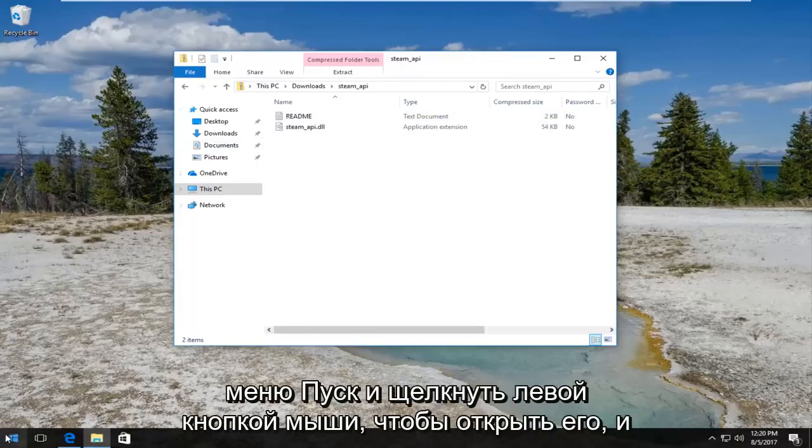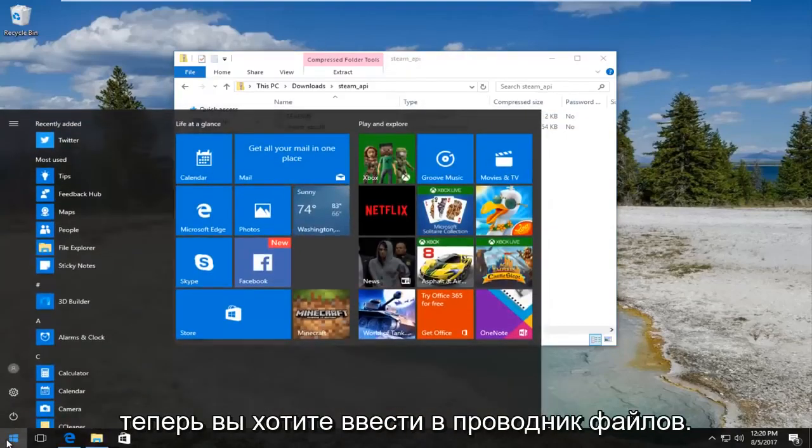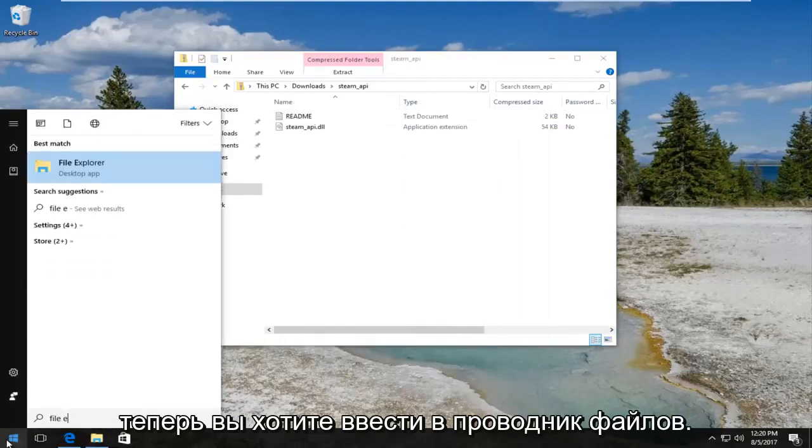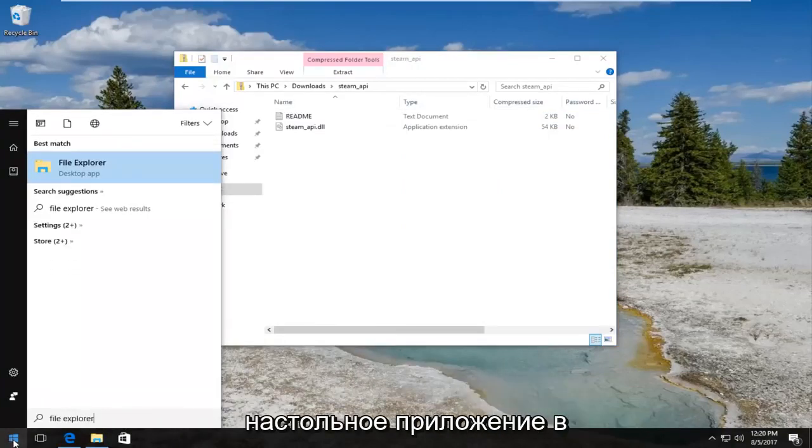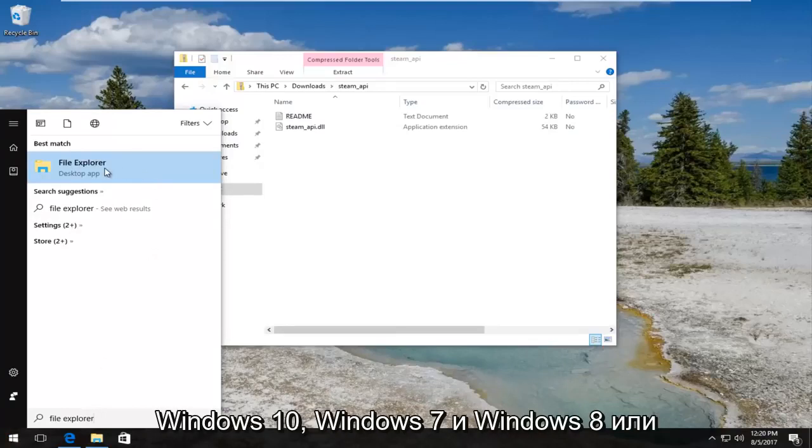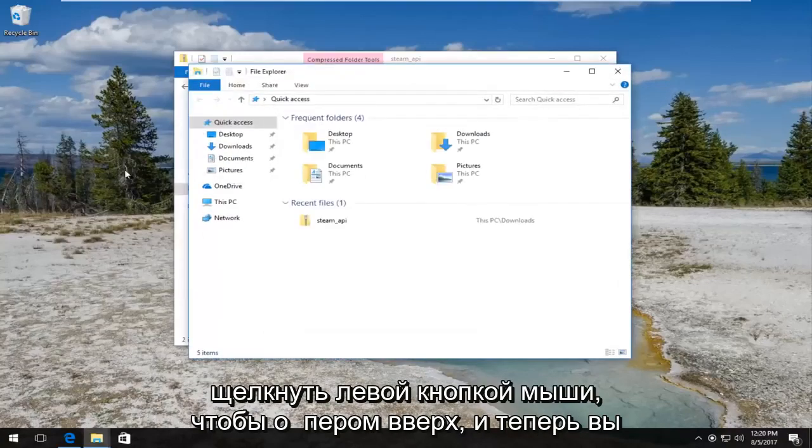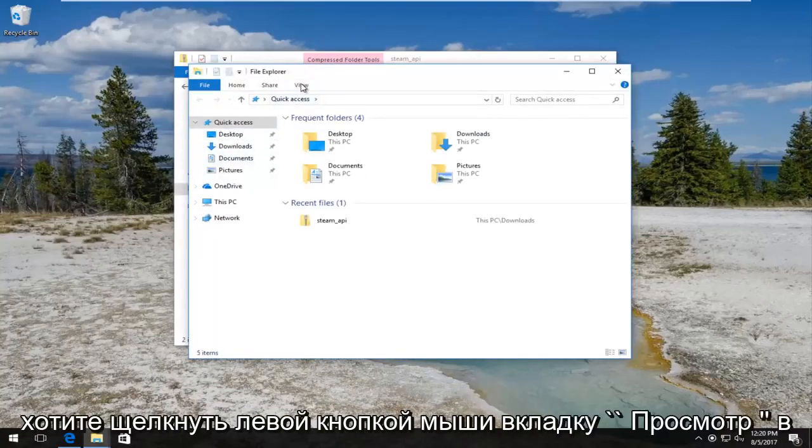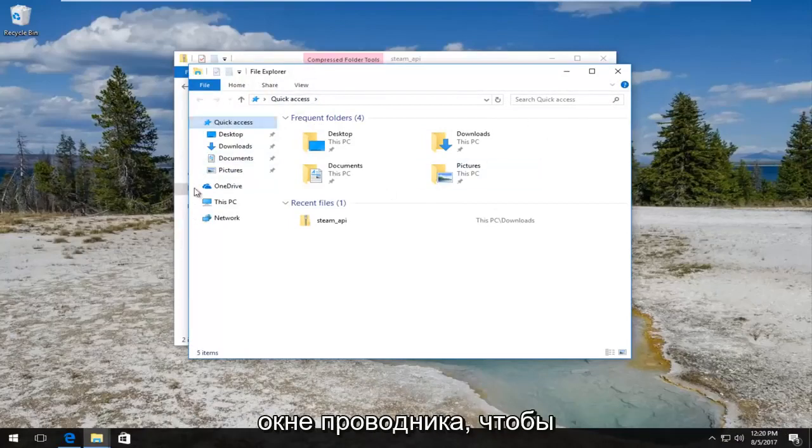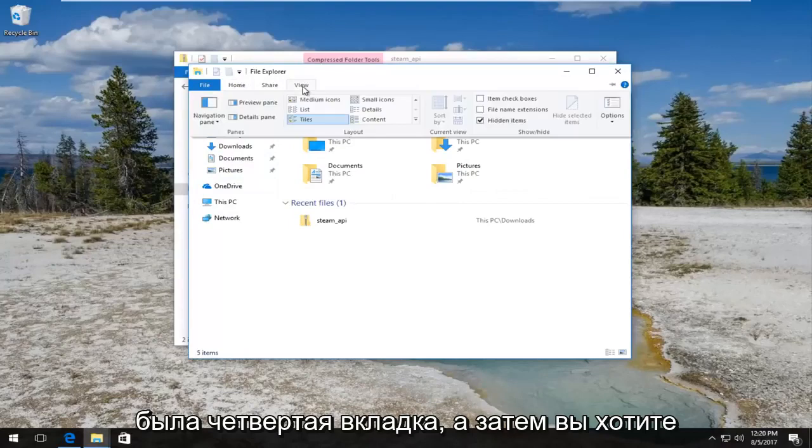So what we have to do now is head over to the start menu and left click to open it up. Now you want to type in File Explorer. Best match that comes up should say File Explorer right above desktop app on Windows 10. Windows 7 and Windows 8 should just say File Explorer. Want to left click to open that up. Now you want to left click on the View tab on the File Explorer window, so it should be the fourth tab over.